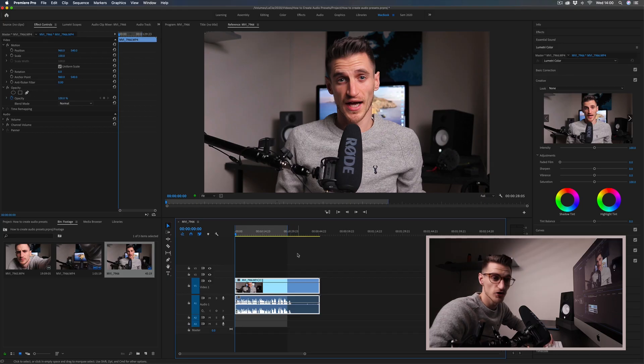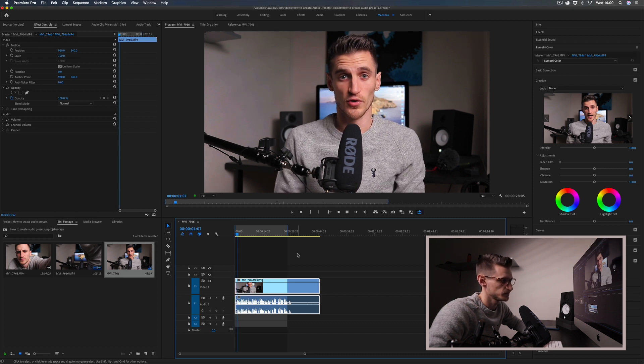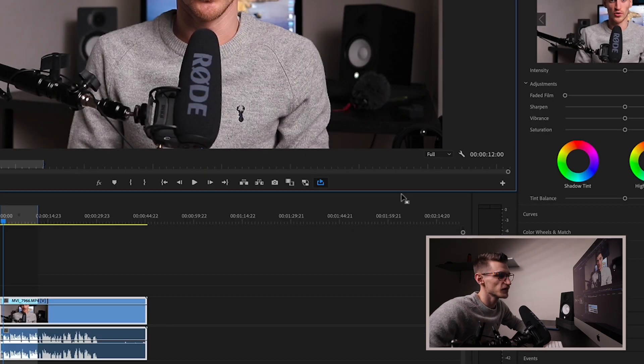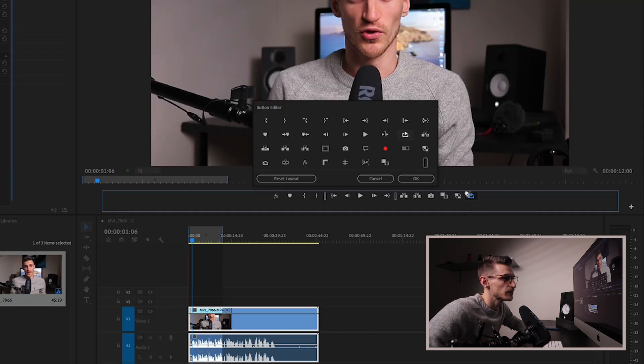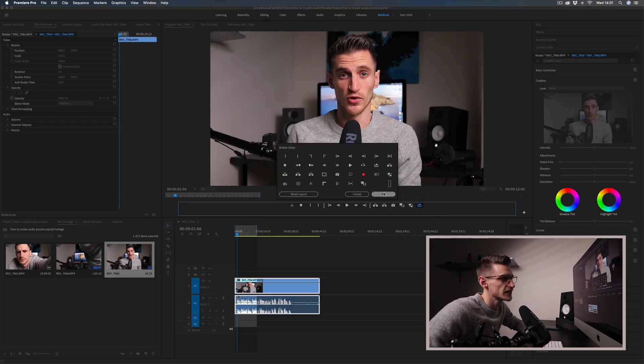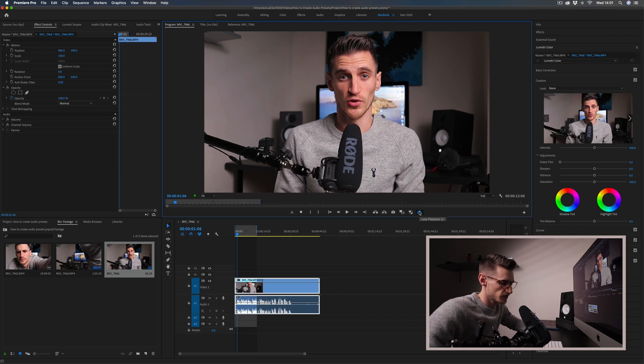I find a sentence I want to repeat, press I for my in point, then set the out point by pressing the O key. If you've got this set up, press L to loop the playback. But to start with, you might have to add this to your program window. Come over here, click the button editor — it's this little plus symbol. Drag the Loop Playback option onto the window and click OK.